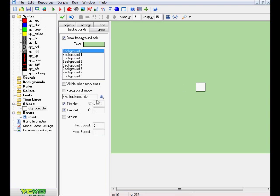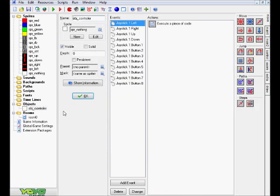So as you can see, this is a little example that I made, which you can download in the description if you want. We have a lot of sprites and only one object. Let's head over into this object and see what's going on. This object name is obj_controller, you can of course name it whatever you want.